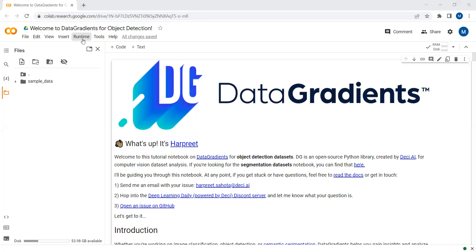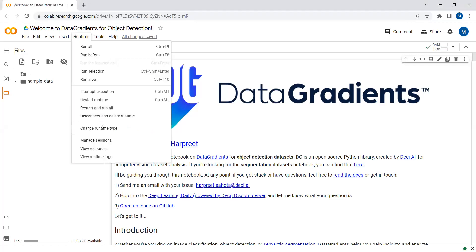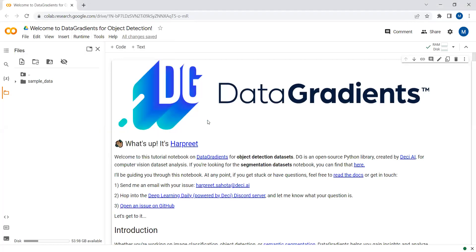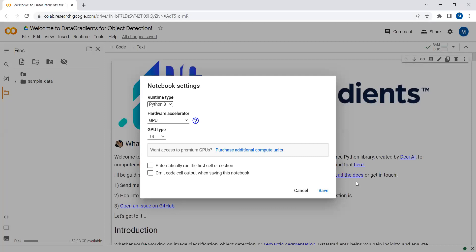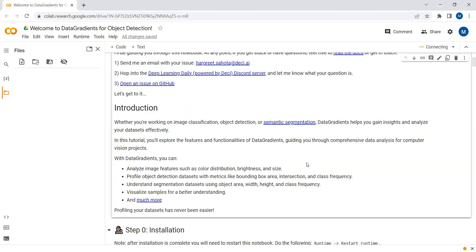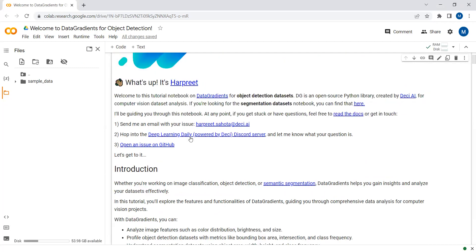Before running the script, please make sure that you have selected the runtime as GPU. I have selected the hardware accelerator as GPU. Here's the complete introduction — I have already explained this so you can just read it. You can also join the Deep Learning Daily Squad server from here.